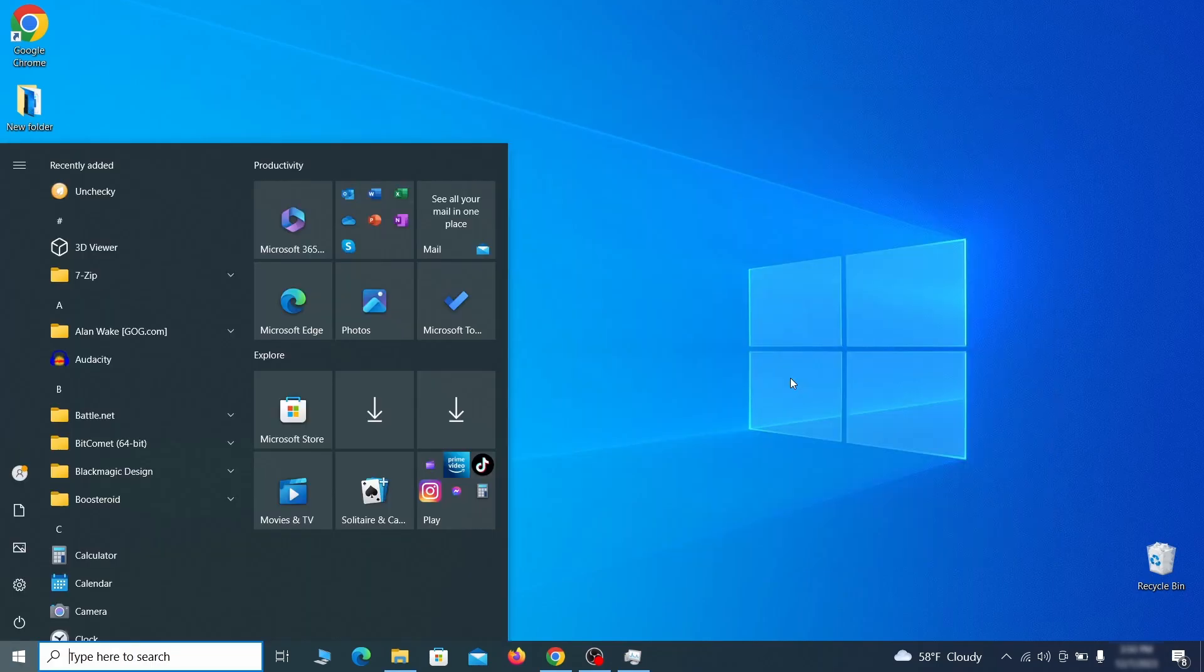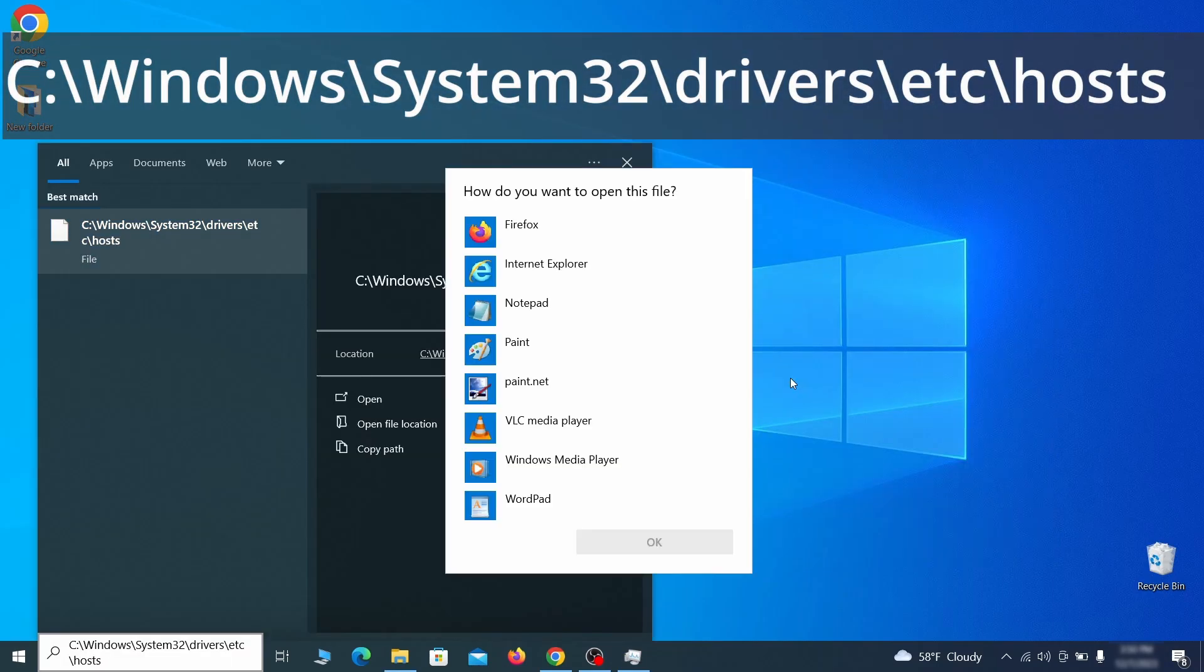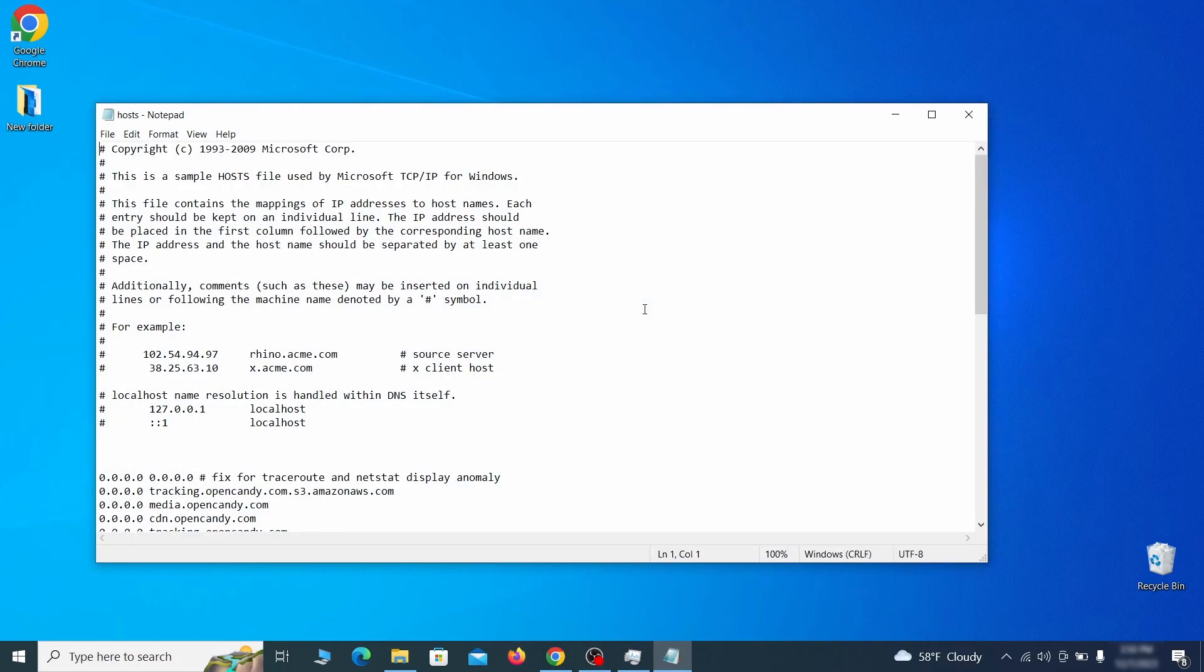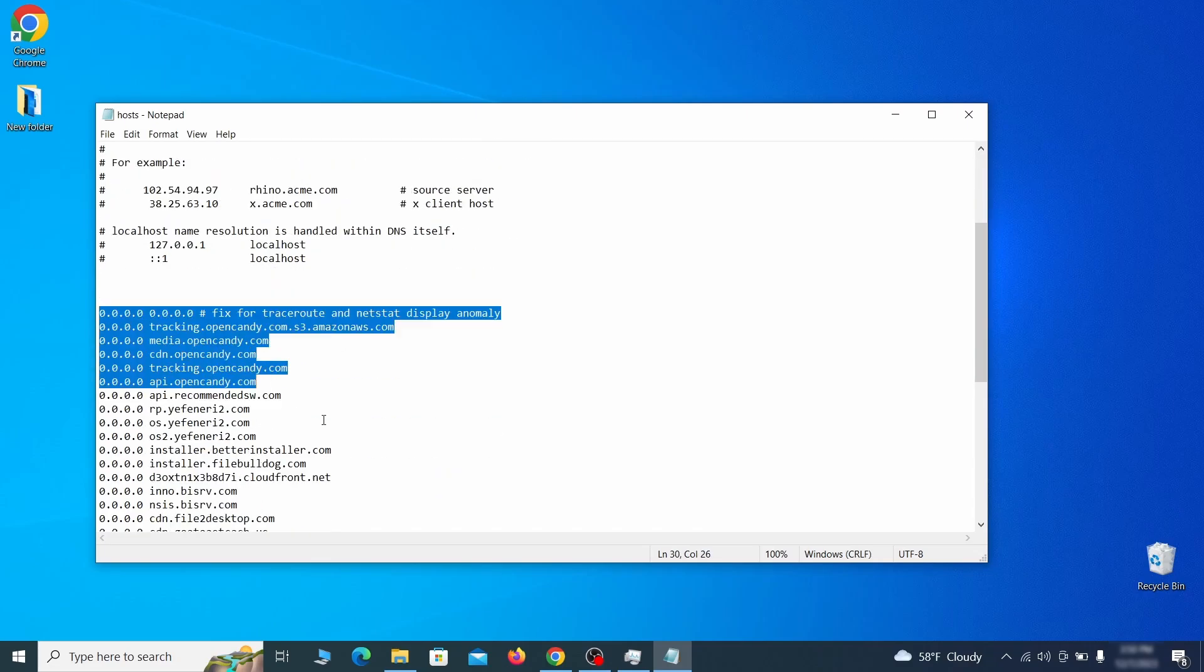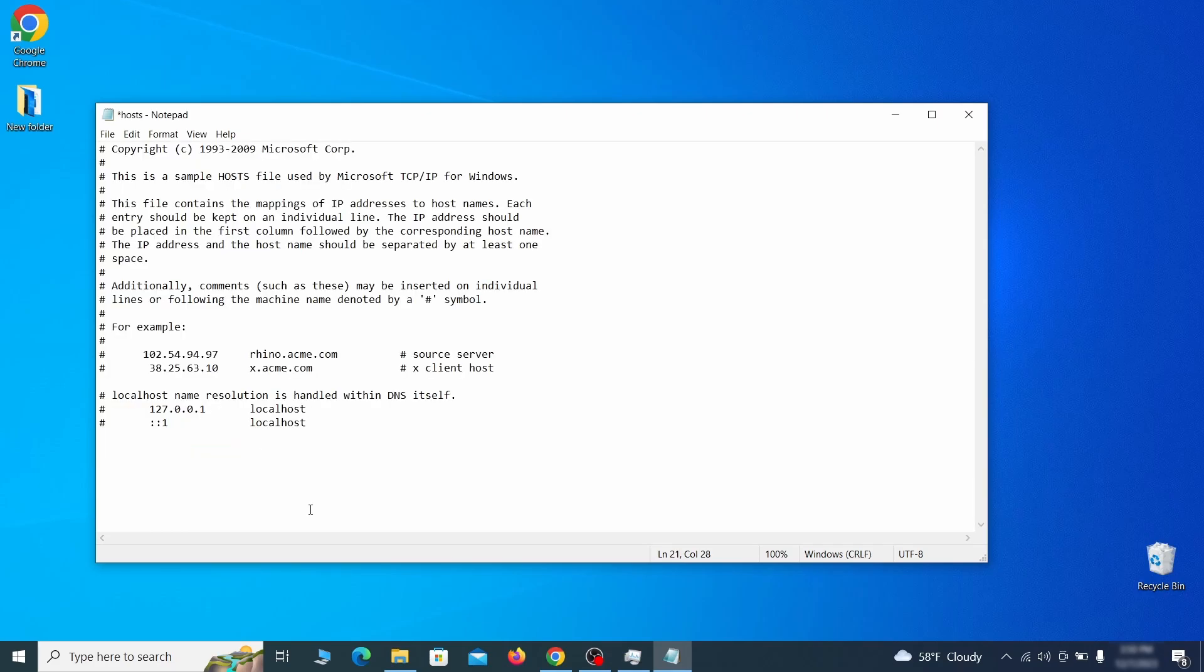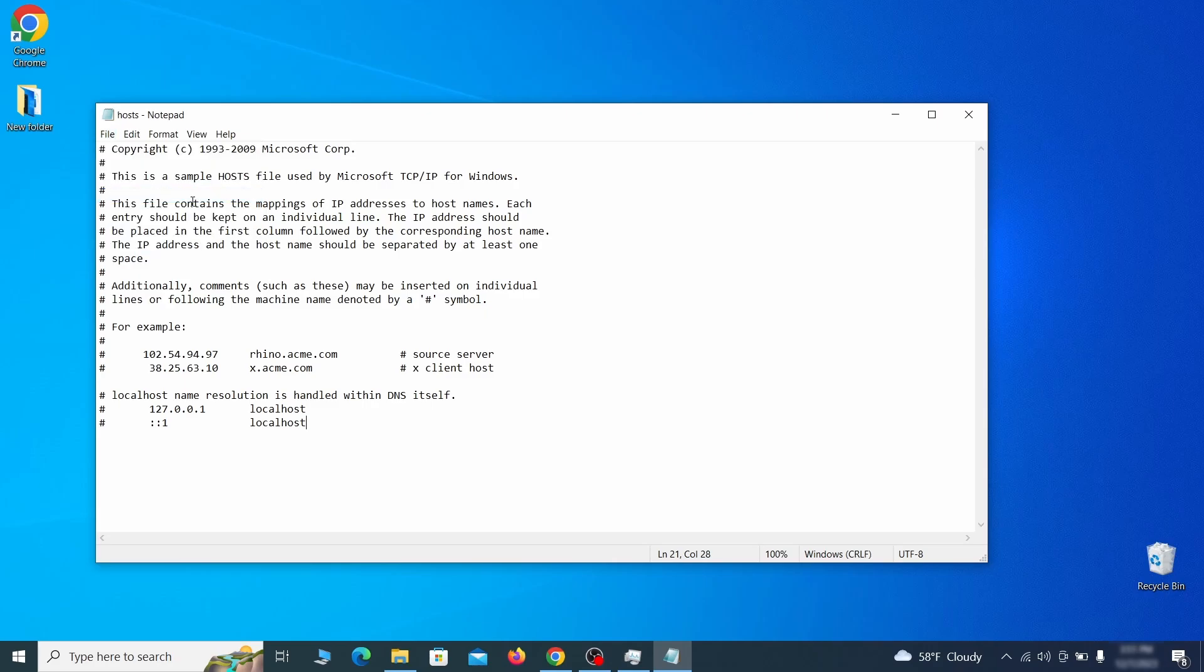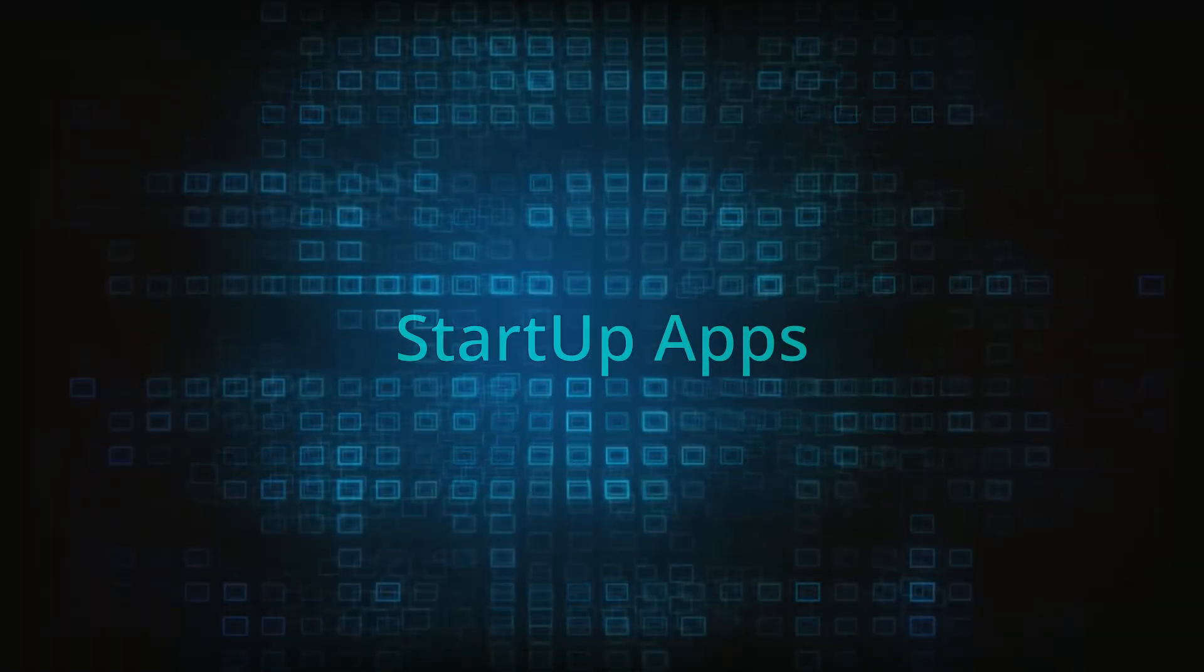Next, type this in the start menu or copy paste it from the video description and then hit enter. If asked to choose a program, click on notepad. When the file opens, check if there's anything written below the two localhost lines at the bottom. Sometimes malware programs will add custom IP addresses there, so if you see anything, delete it. Then go to the file menu and click save to save the changes.